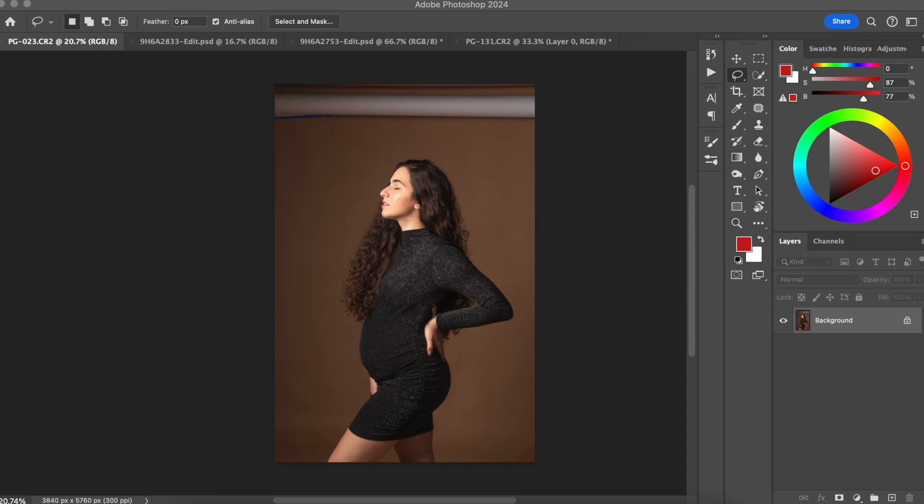In this video I'm going to show you how you can easily tweak your client's body to look like a model using the Liquify tool in Photoshop 2024. Hello photographer, welcome back to my channel.